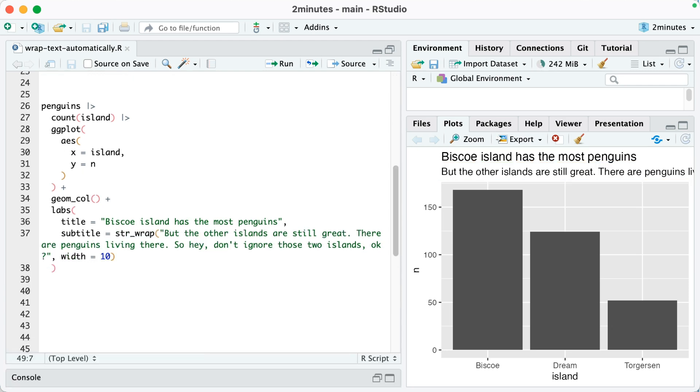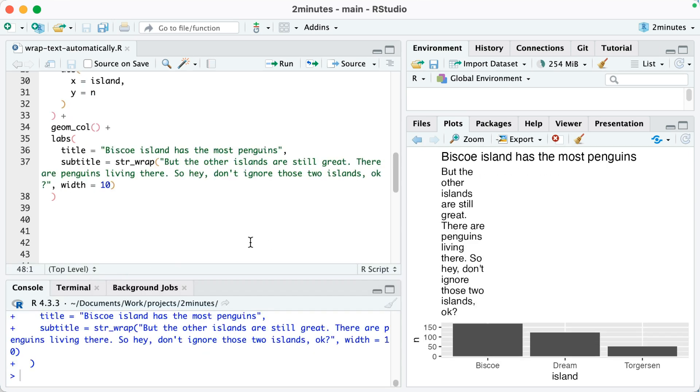One approach that I've taken is to use the strwrap function. You can see here on line 37, I use strwrap around my subtitle text and then I have width equals 10. Watch what happens when I run this. So when I run this, you can see that the subtitle is now a width of 10, but that doesn't look great.